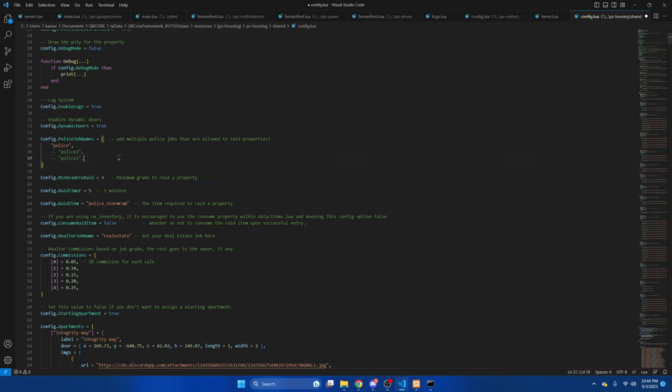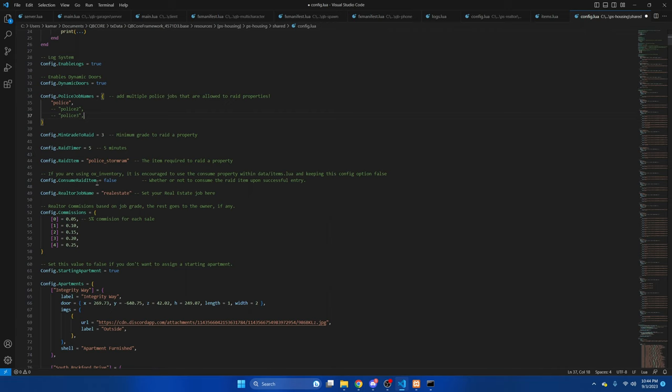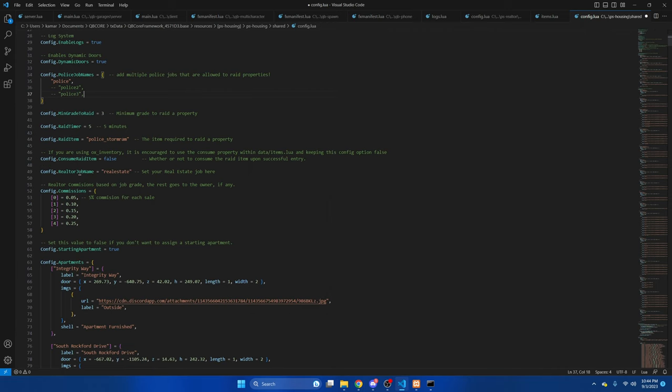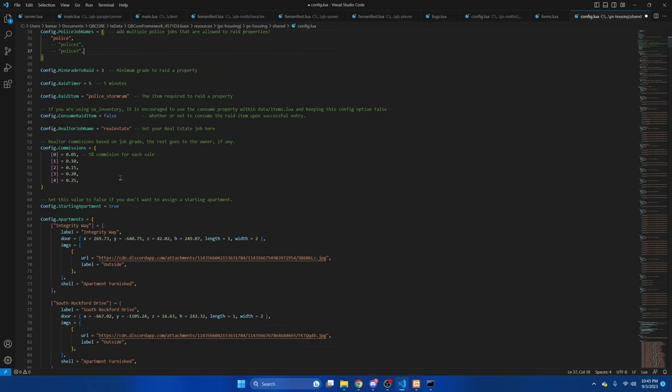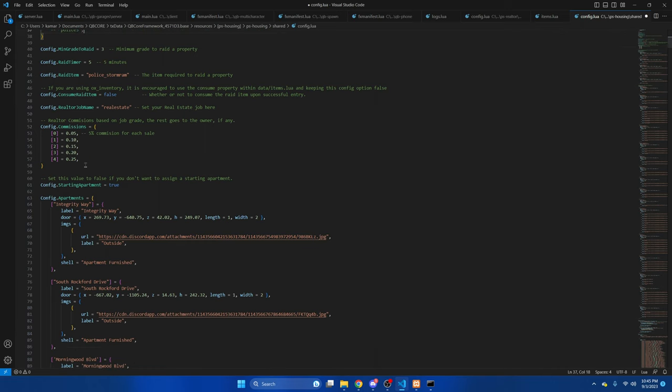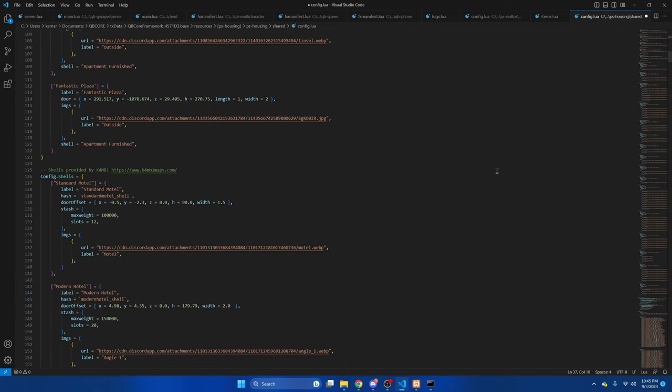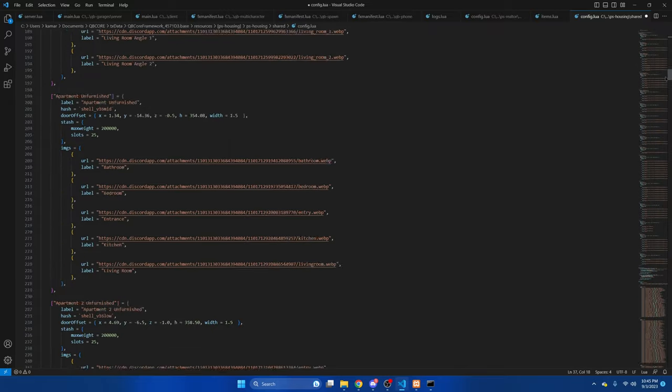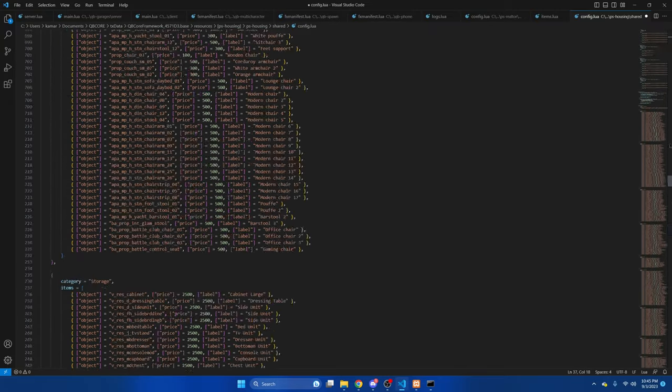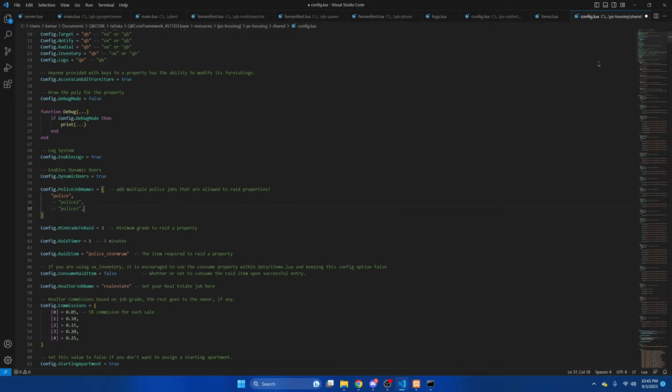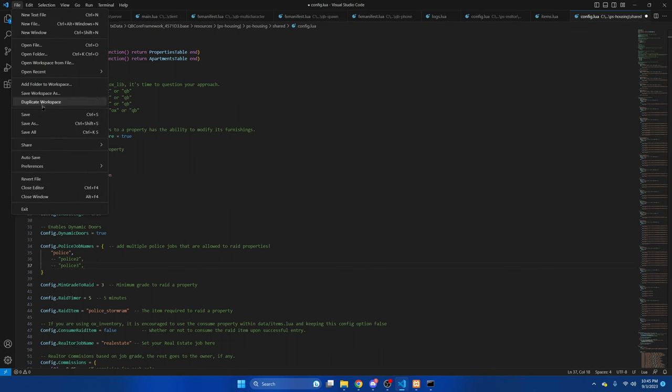Then we have the police job names. If you have multiple, be sure to add them there. That's followed by a grade check to raid and how long the timer is in the raid item. I'm going to leave that as false. Then we have the realtor job name, which again is default. If you changed it, make sure you change it here as well. Then we have the commission percentage for the realtors based on their job grade. And lastly is the starting apartment options. If you don't want starting apartments, set this to false. Everything else in here is shells and furniture for the housing. If you did change something, be sure to hit file and save.